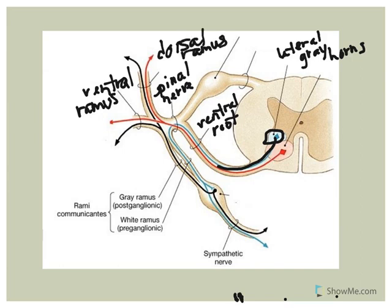The axon will then exit from the ventral rami to what we refer to as the sympathetic trunk via what we call the white ramus communicans. Now there is a gray ramus and a white ramus communicans.